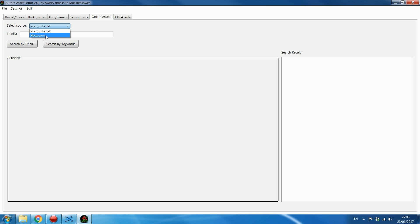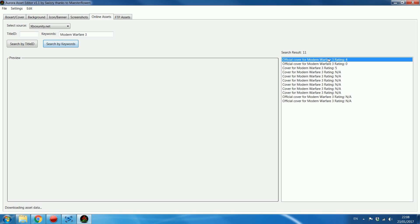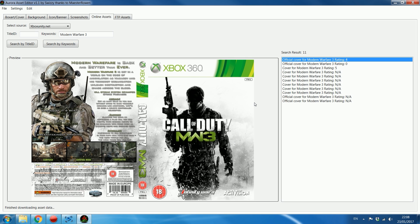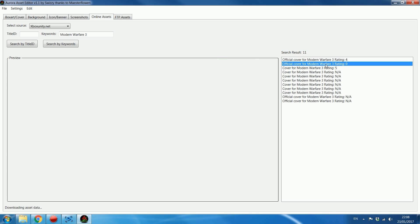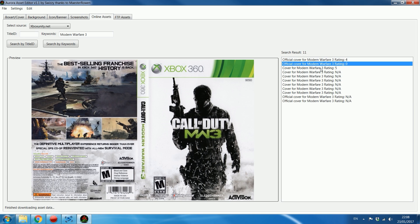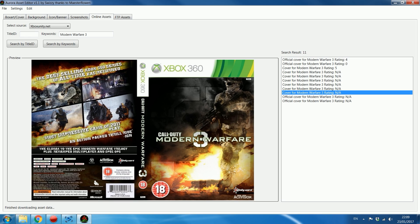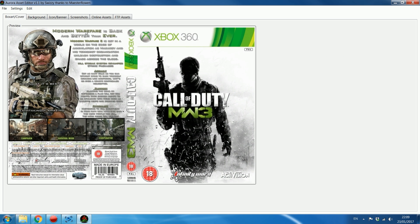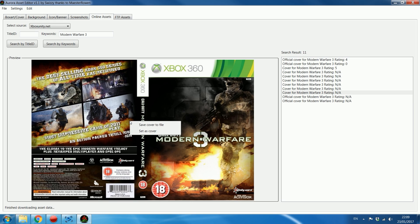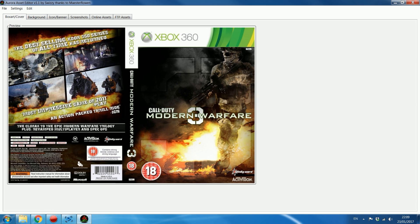Head to Online Assets and choose either Xbox Unity or Xbox.com. Xbox Unity usually has a bunch of custom covers, so we'll go with that. You can search by keywords or title ID. Let's search for 'Modern Warfare 3' — it downloads the results from Xbox Unity. Unity normally has multiple covers, so you can browse through them. When you find one you like, right-click and select 'Set as Cover' and it will update in the Box Art section.